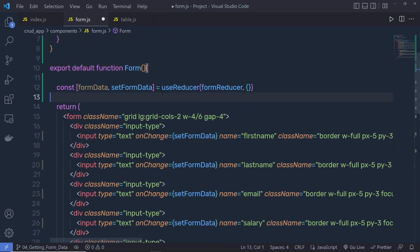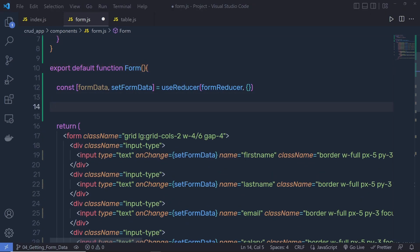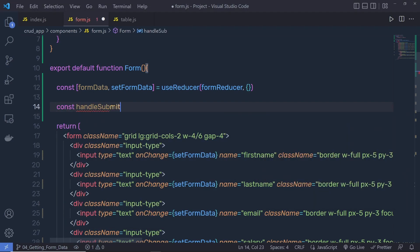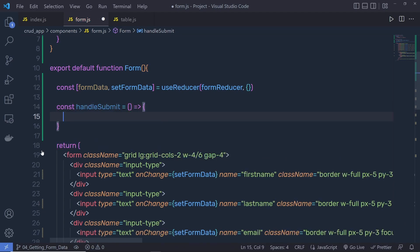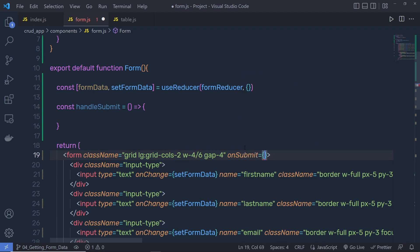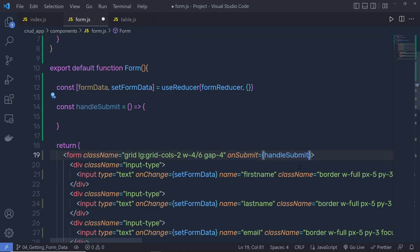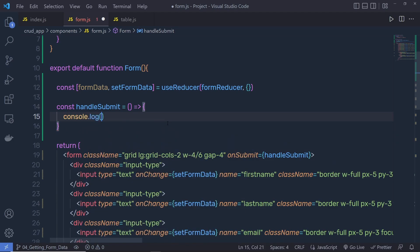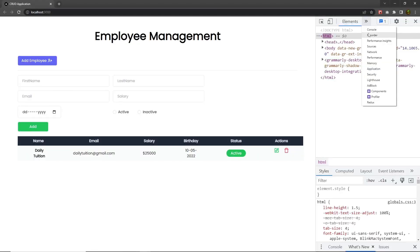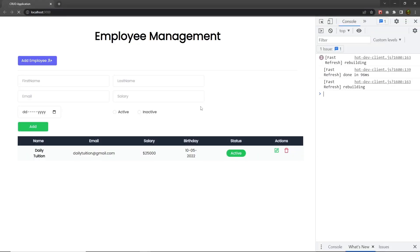Now inside this form, I'm going to call a function to get the submitted data. At the top, I'm going to say const handleSubmit equals an arrow function. To the form, we add the onSubmit event and pass this handleSubmit function. Right inside handleSubmit, I'm going to say console.log(formData), then save the changes, go back to the project, open the console, and reload the browser.